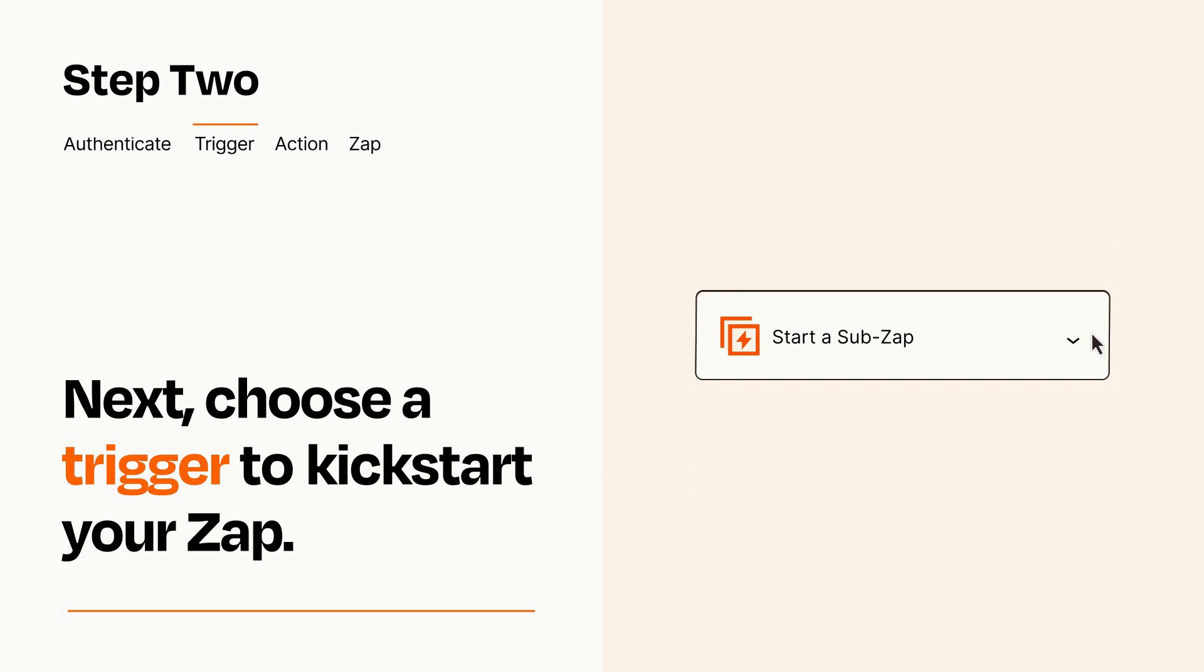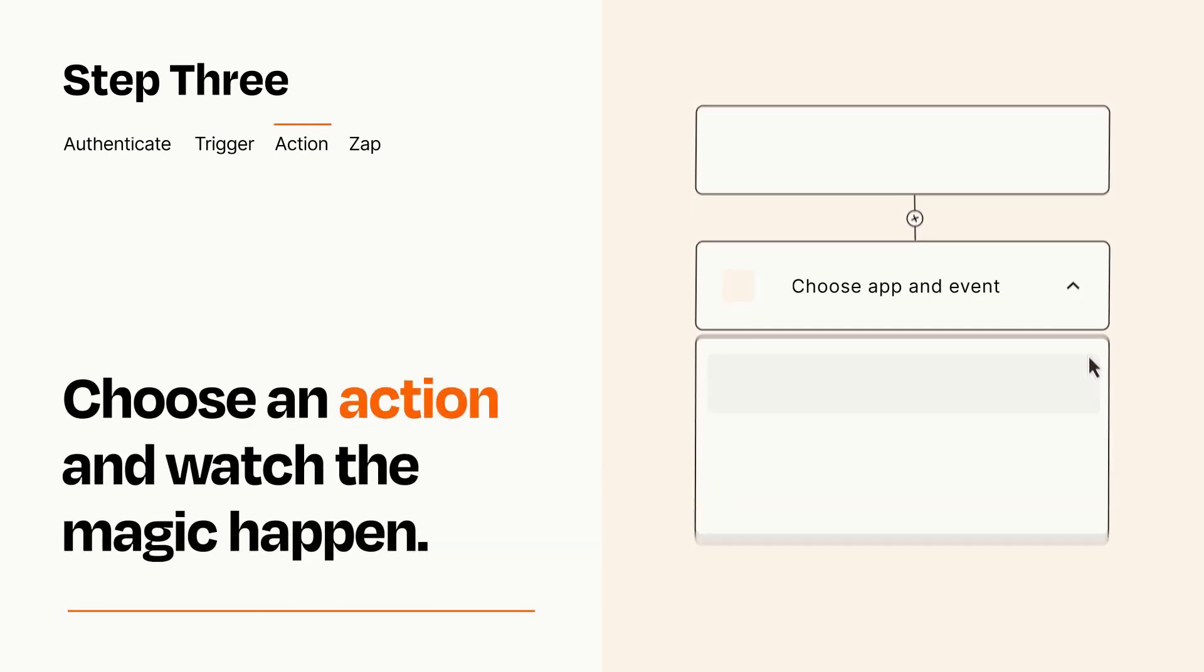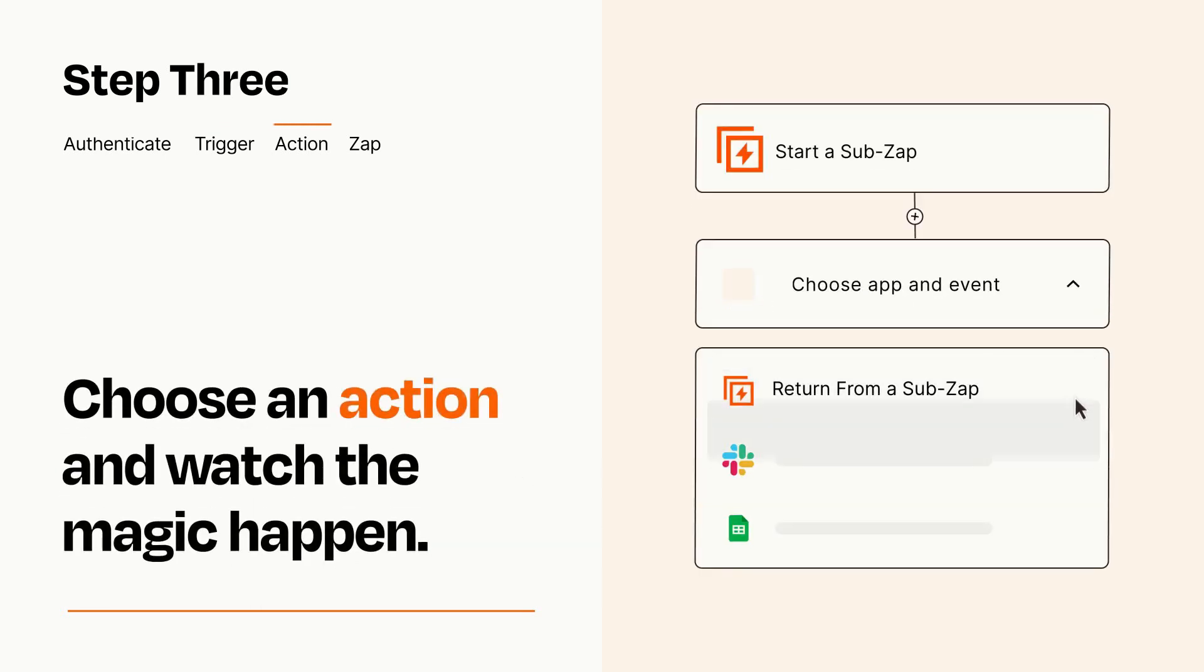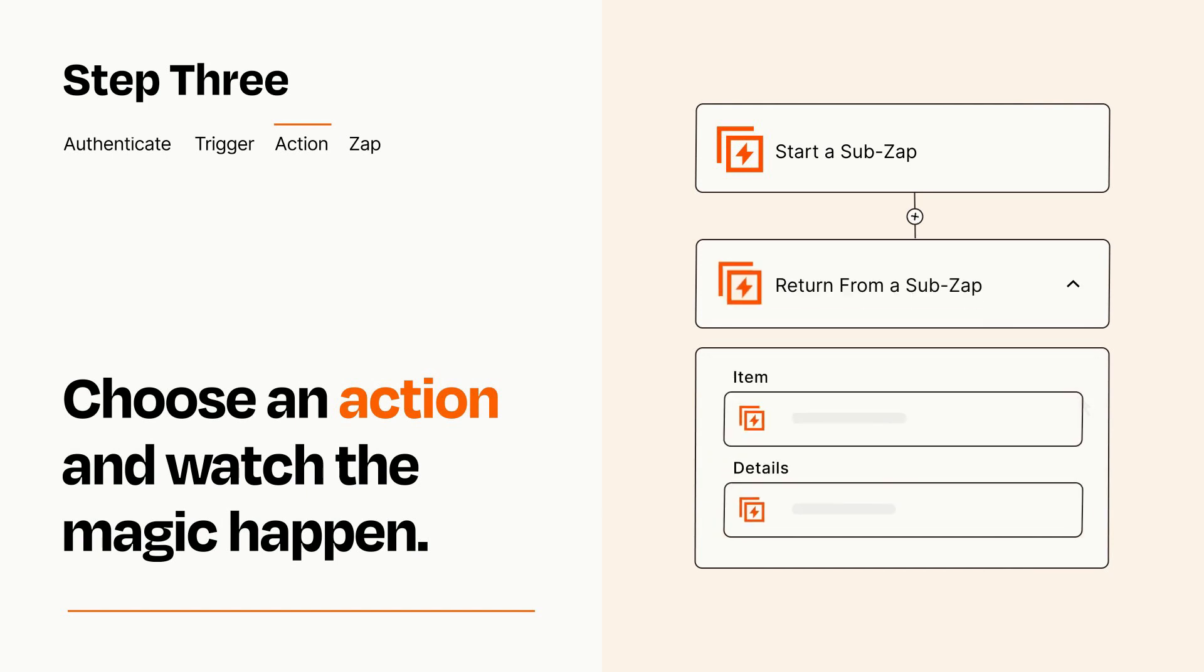This last part is where the magic happens. Choose the action you want to happen in your target app. You'll see a bunch of fields where you can specify the details of your Zap. You can type free form text or pull data in from your trigger step as needed.